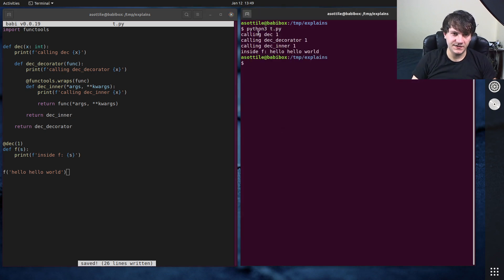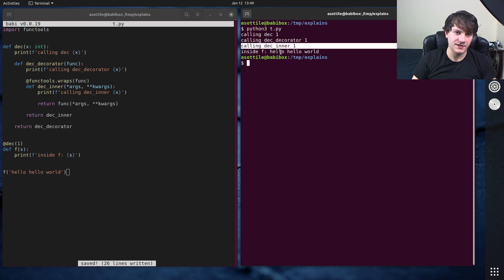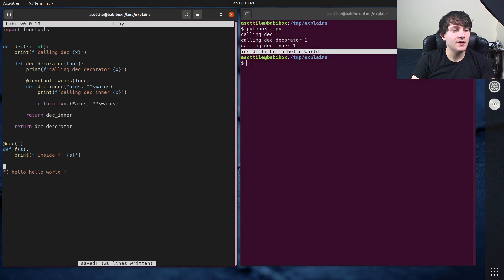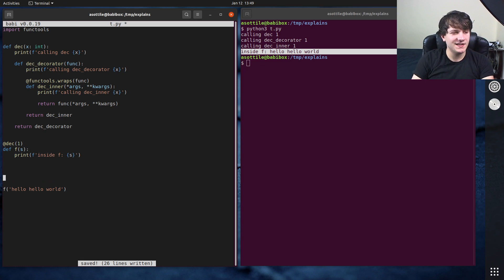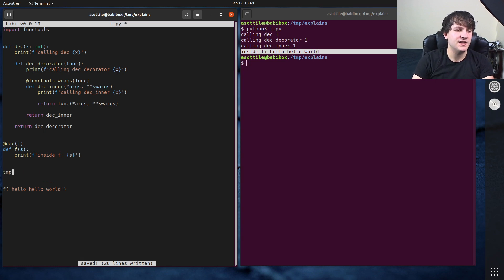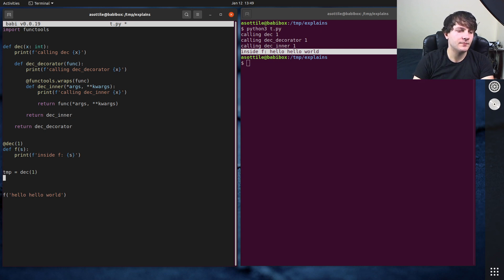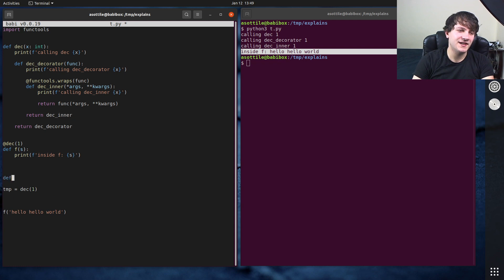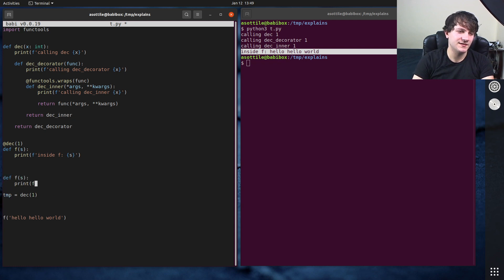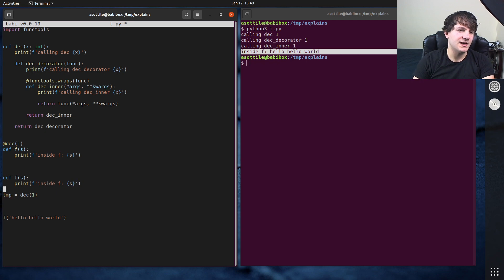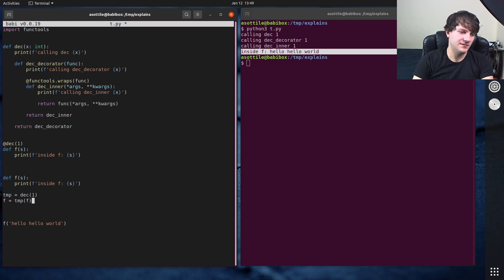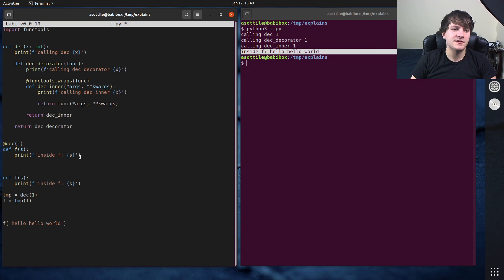Yeah, you'll see we get calling deck one, calling deck decorator one, calling deck inner, and then inside f. And so if we wanted to write out the equivalent syntax for this, it would be, you know, temp equals deck one. First you would have def f print inside f. Then you would have temp equals deck one, and then f equals temp f. So that's kind of what this syntax does here.